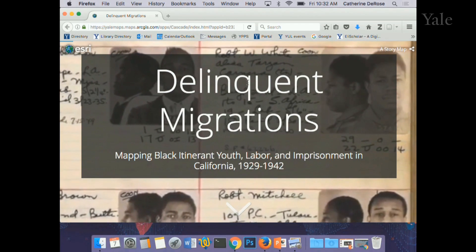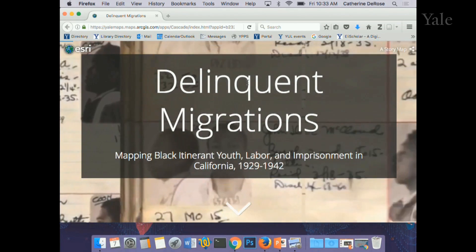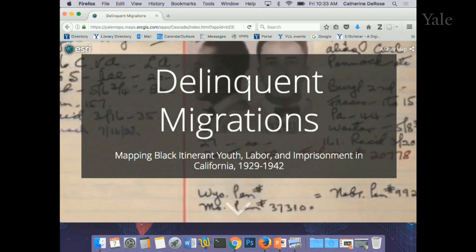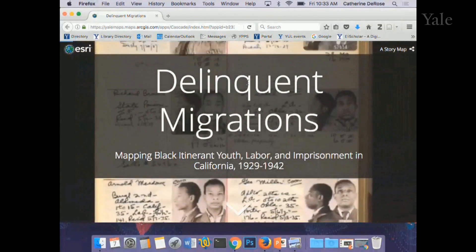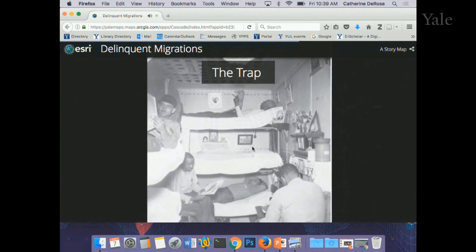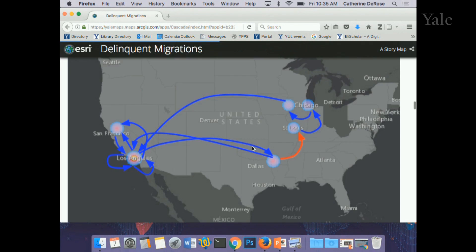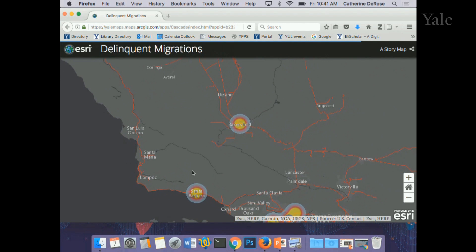The talk I gave today was a chapter of my dissertation called Delinquent Migrations. What I'm doing is tracing young people who left home, began working between ages 9 and 15, and trying to better understand how their migration journeys might differ from the traditional narratives.